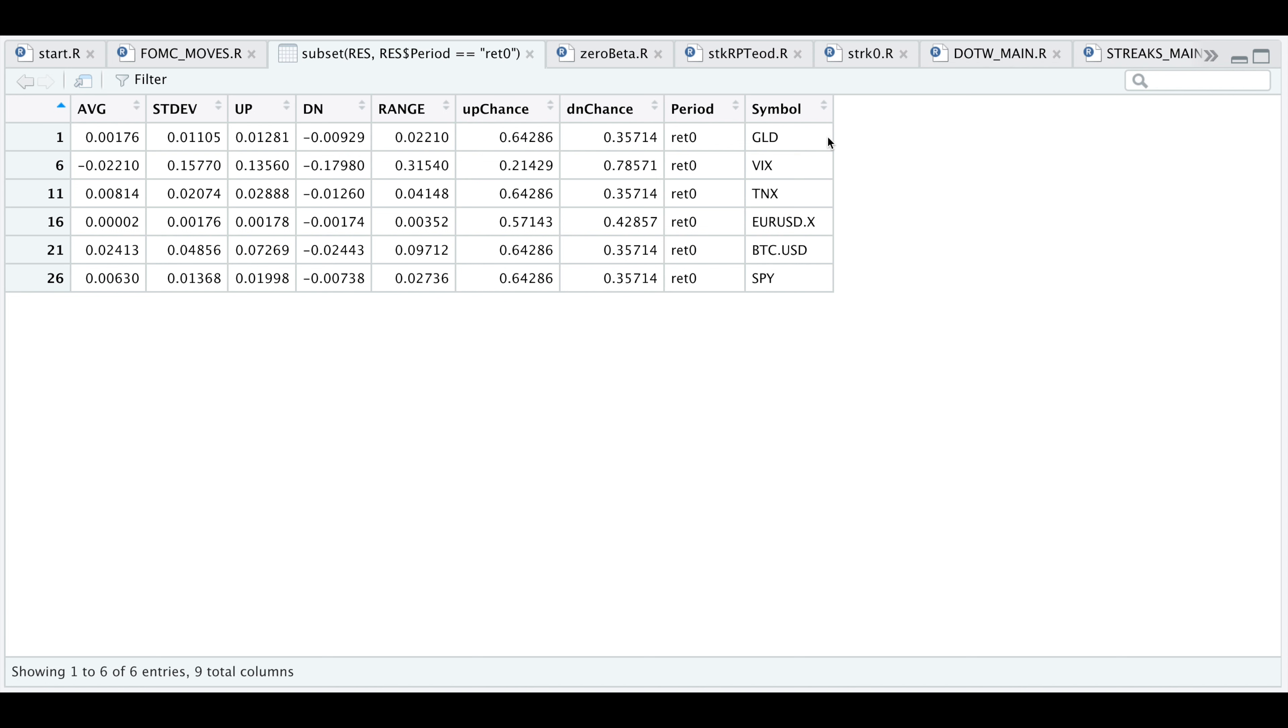I'm going to be backtesting these six assets and I'm going to see what happens the day the statement is released, the day after, three days after, five days after, and a week later.